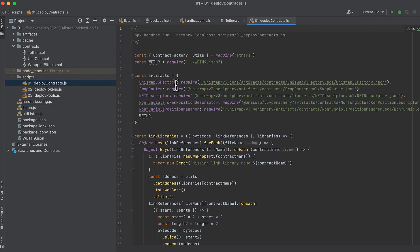So this deploys the factory, the swap router, the NFT descriptor, the non-fungible token position descriptor, the non-fungible position manager, and wrapped ether. And while these are already all deployed on mainnet or testnet, if we want to deploy pools locally we need to deploy these in advance.